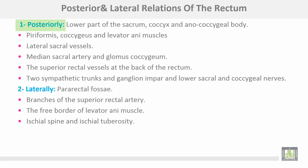The posterior relations: the lower part of the rectum is related to the sacrum, coccyx, and anococcygeal body. Also related are the piriformis muscle, coccygeus and levator ani muscles, lateral sacral vessels, median sacral artery (which ends as the glomus coccygeum — a continuation of the aorta), the superior rectal vessels at the back of the rectum, two sympathetic trunks and the ganglion impar (formed by union of the two sympathetic trunks), and the lower sacral and coccygeal nerves.